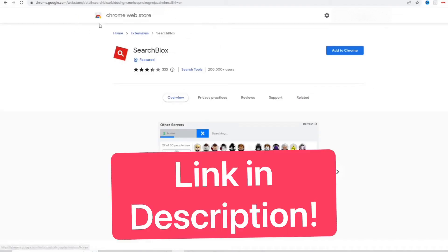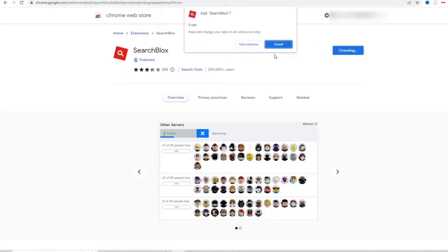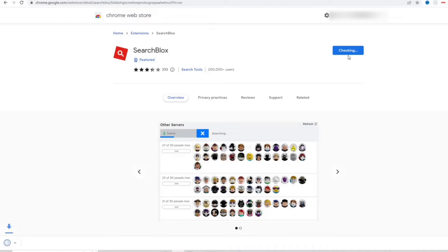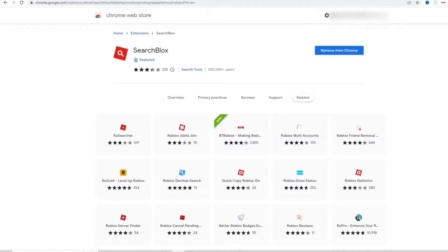I'm going to put a link to this Chrome extension in the description below so you guys can easily install this yourself. So you can go ahead and add the Chrome extension. All right, take a second. There we go. Now it's added to Chrome.